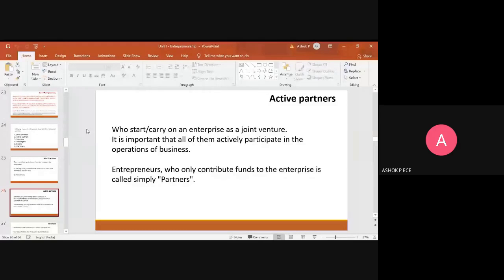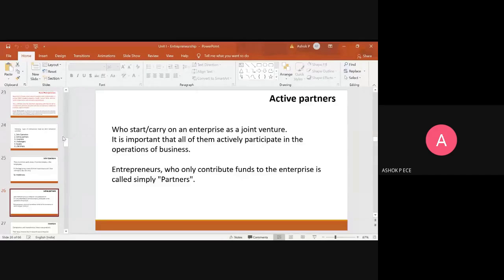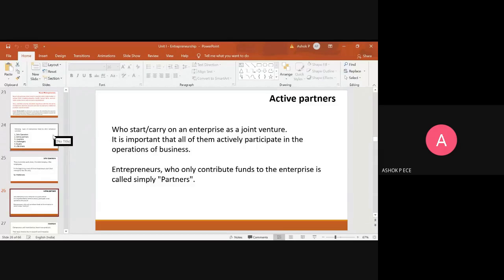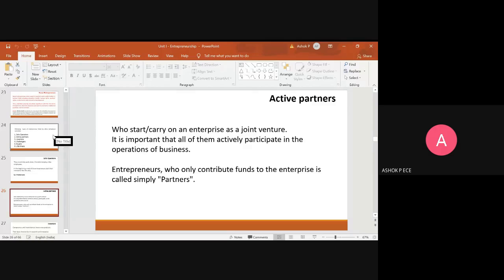So they put investment, equal investment, and they share their profits equally or depending on the formula of the profit you may have. Depending on how much share each person has put, they will share the profits accordingly.